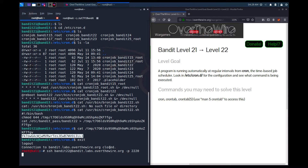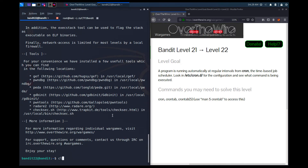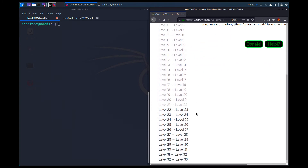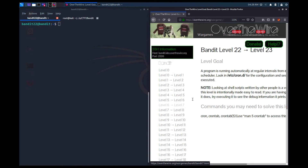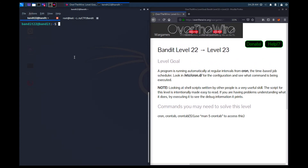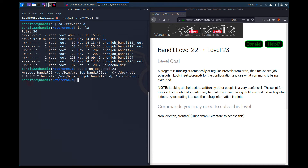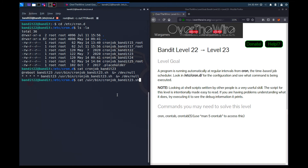We've seen cron job entries for bandit 23, 24, and 25. Opening the level 22 to 23 tips — a program is running automatically again via a cron job. It says to look in /etc/cron.d, same as before. I'll go directly into /etc/cron.d and run ls -la. This time I need to focus on the cron job for bandit23, so I'll cat that.